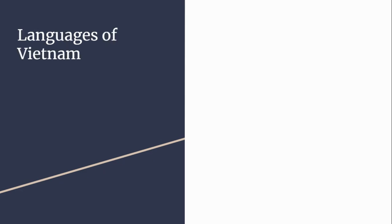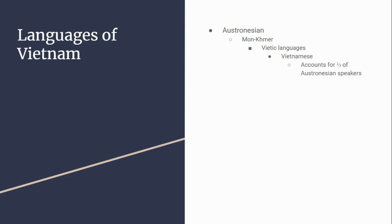Before showing a map, I think it makes sense to talk through the languages of Vietnam. There are the Austroasiatic languages, the Mon-Khmer languages, and Vietic languages. The main Vietic language is Vietnamese, which accounts for two-thirds of Austroasiatic speakers and is the predominant language in Vietnam.